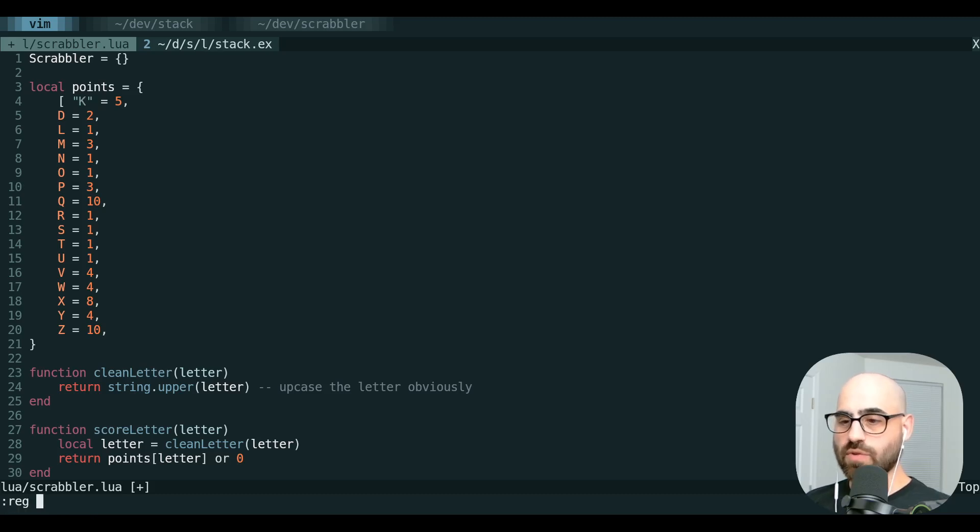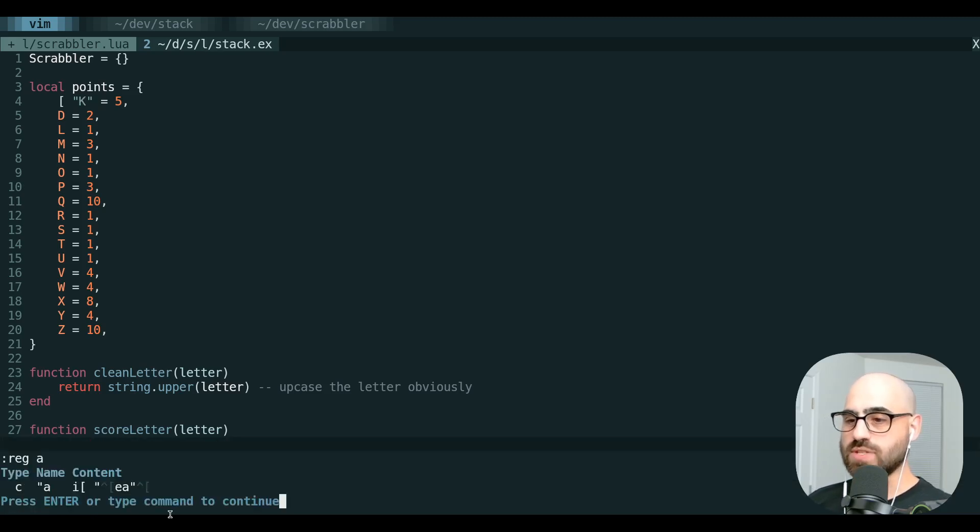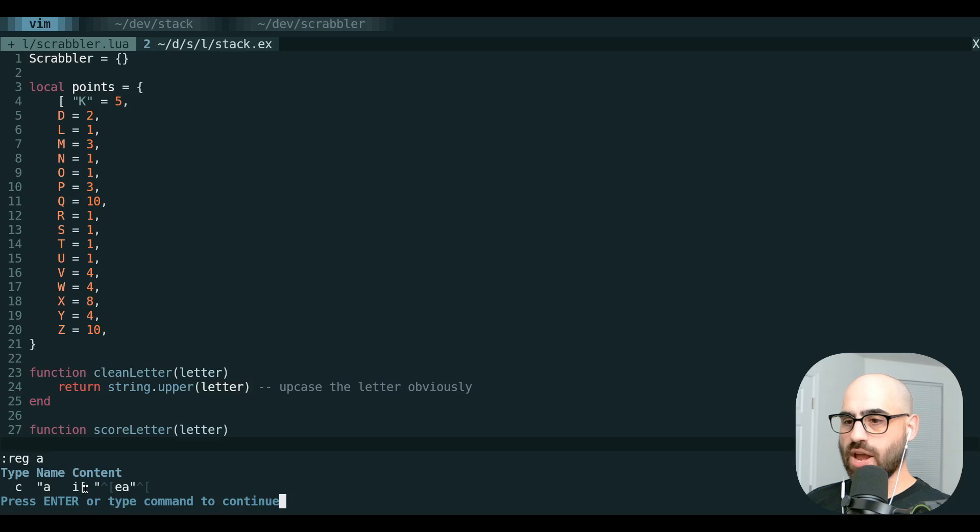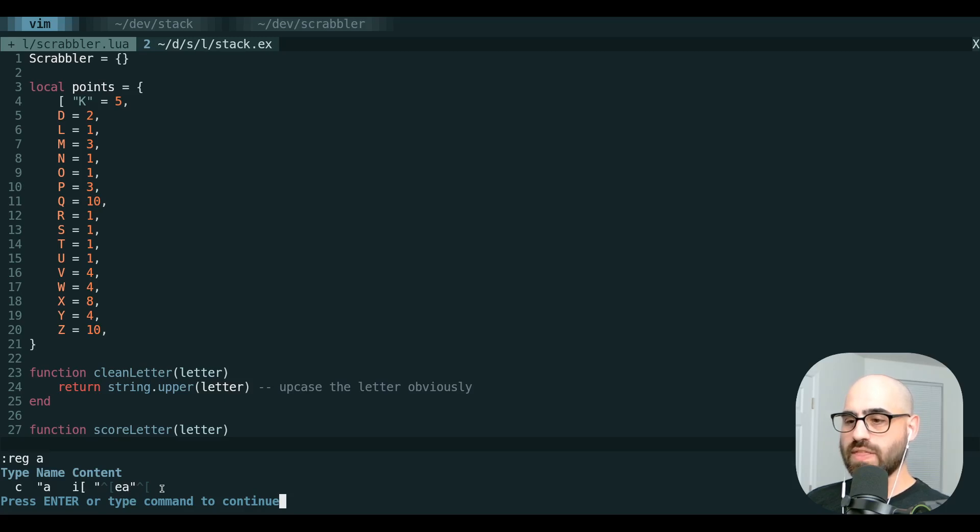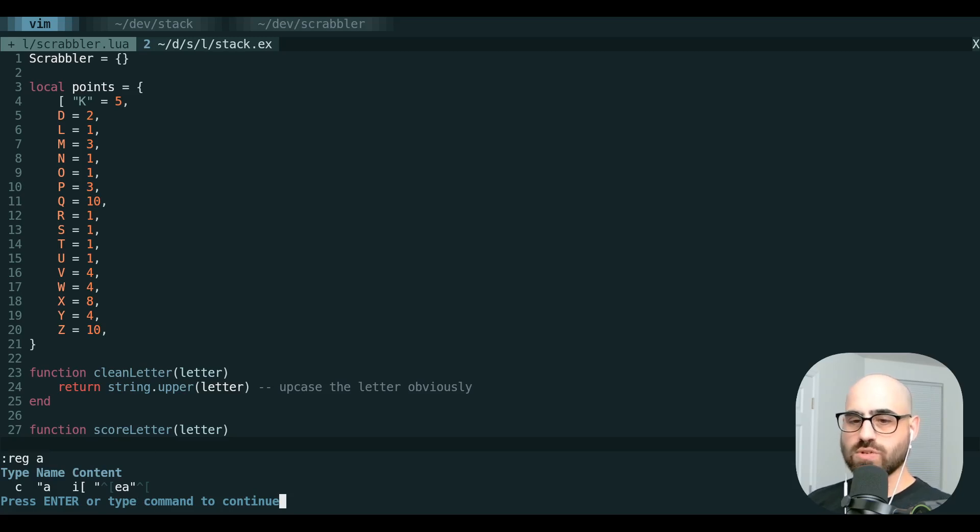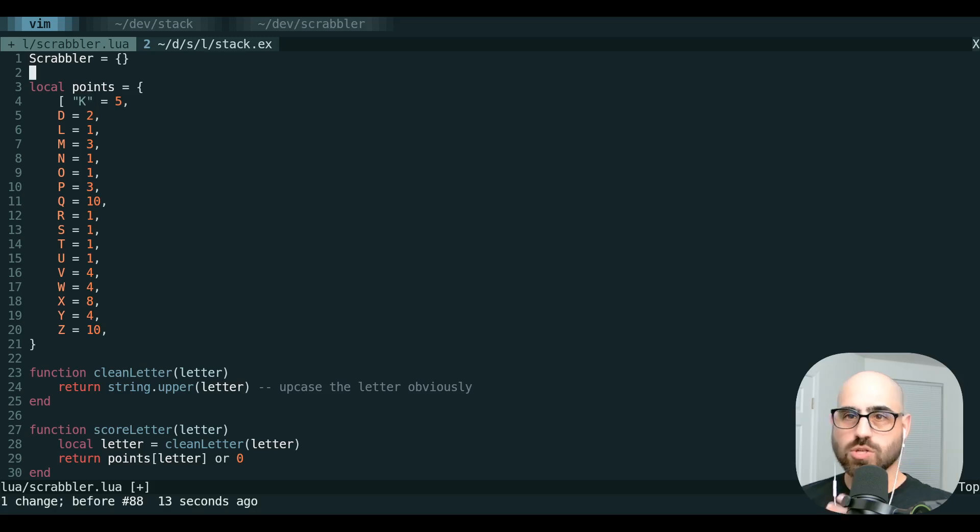Now, let's look at register A, and you can see that it's insert, an open bracket, a quote, escape, E to go to the end of the word, A to append, another quote, and then the escape key. The content of this register is actually just the keystrokes that we took.